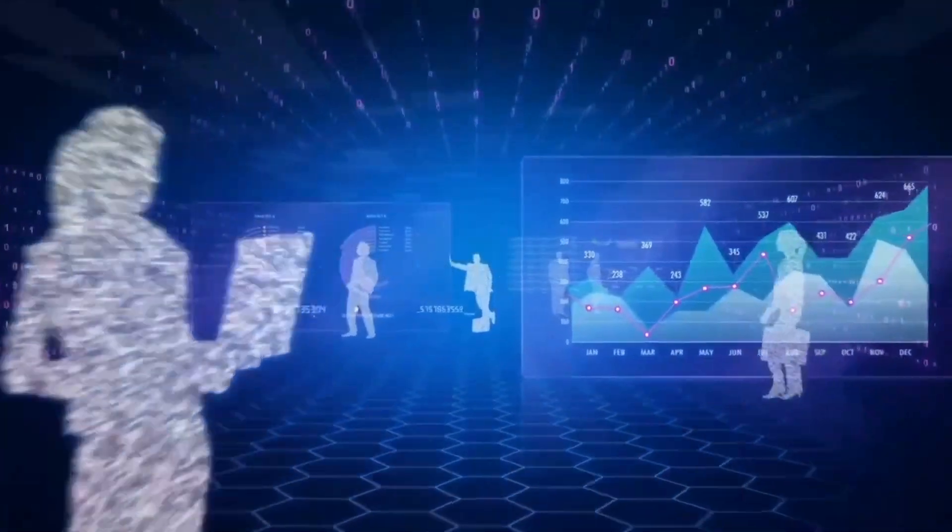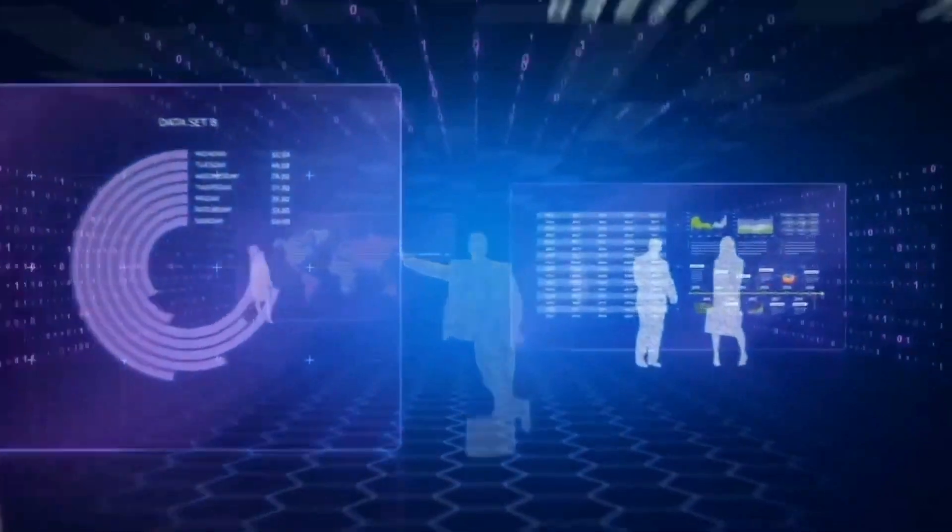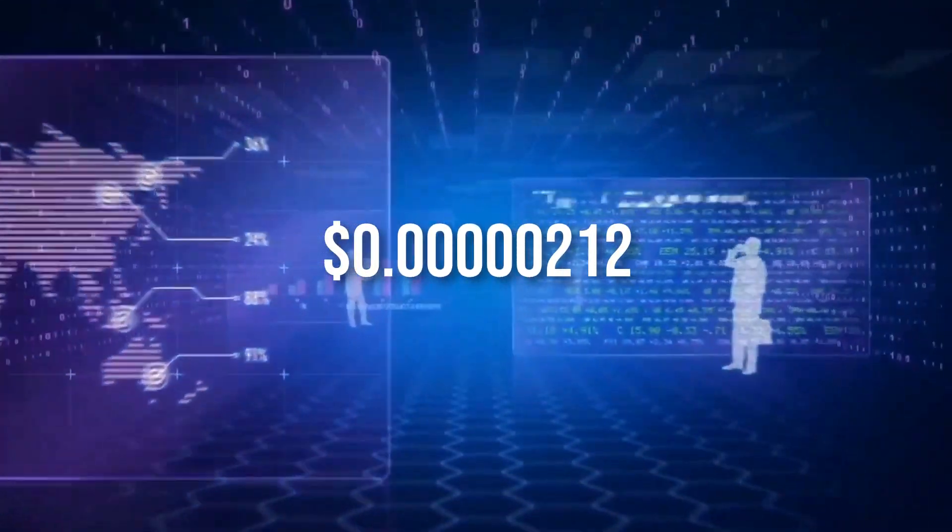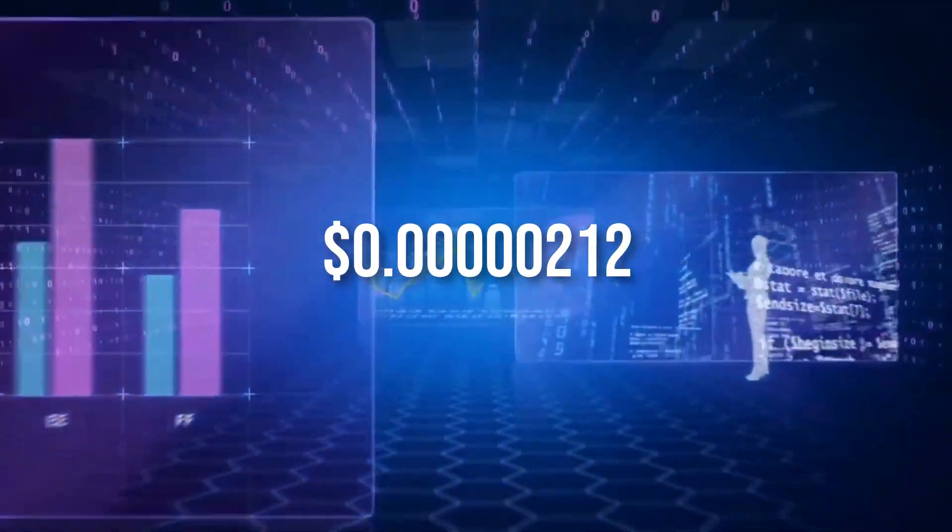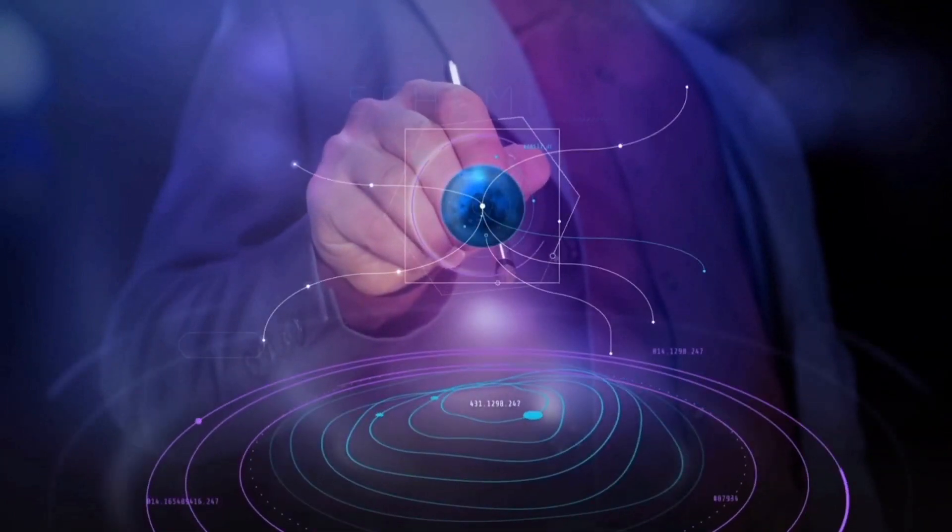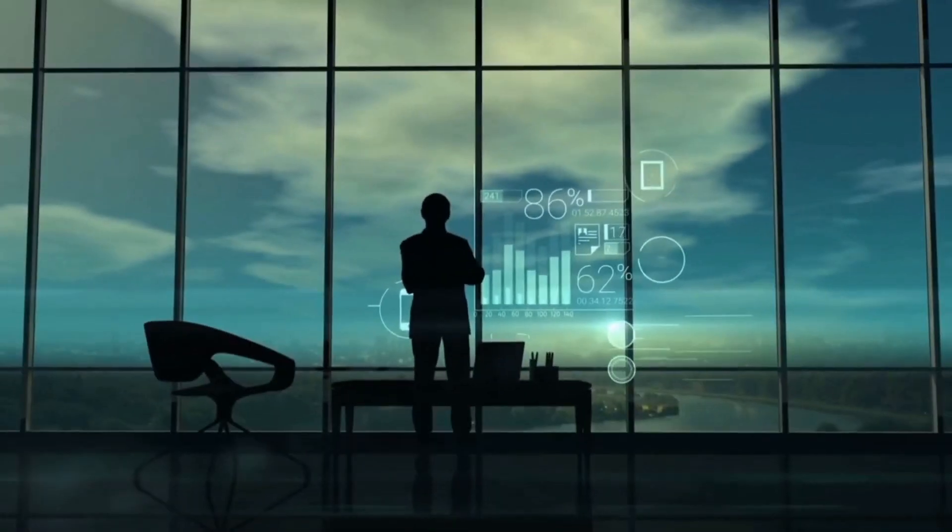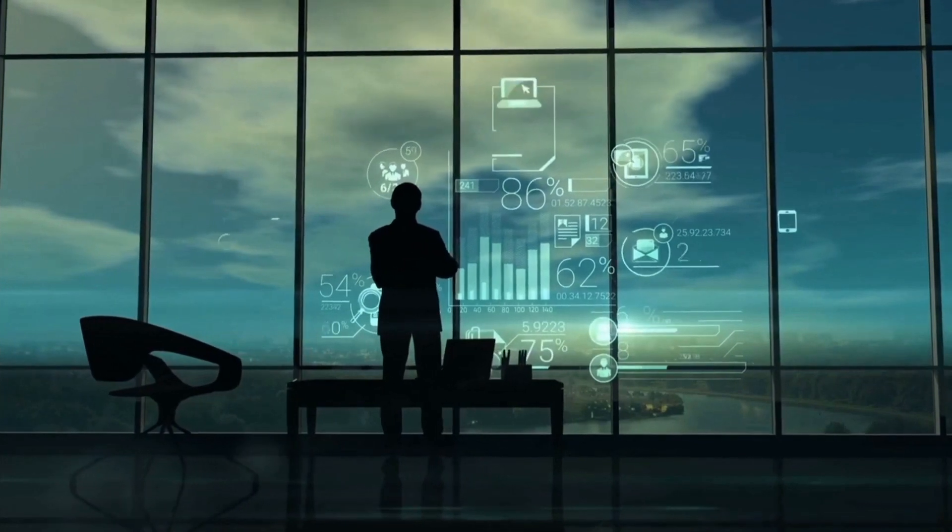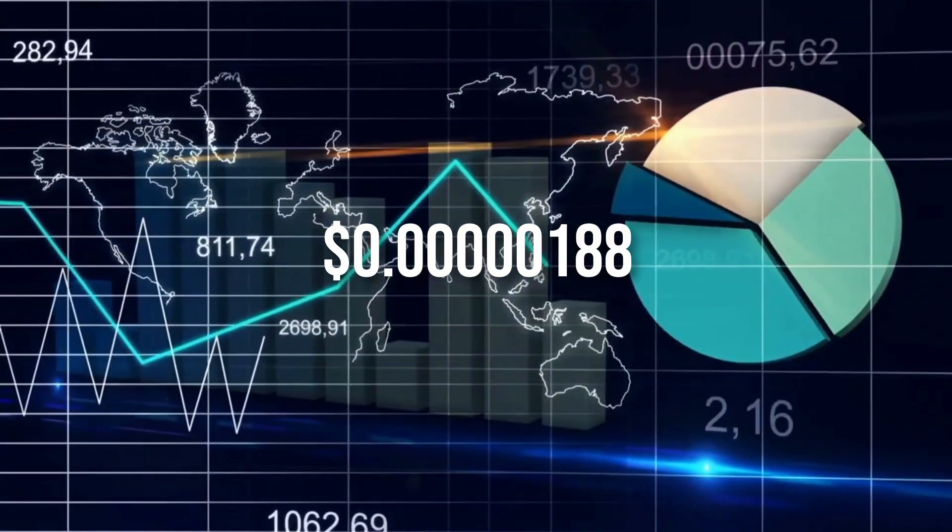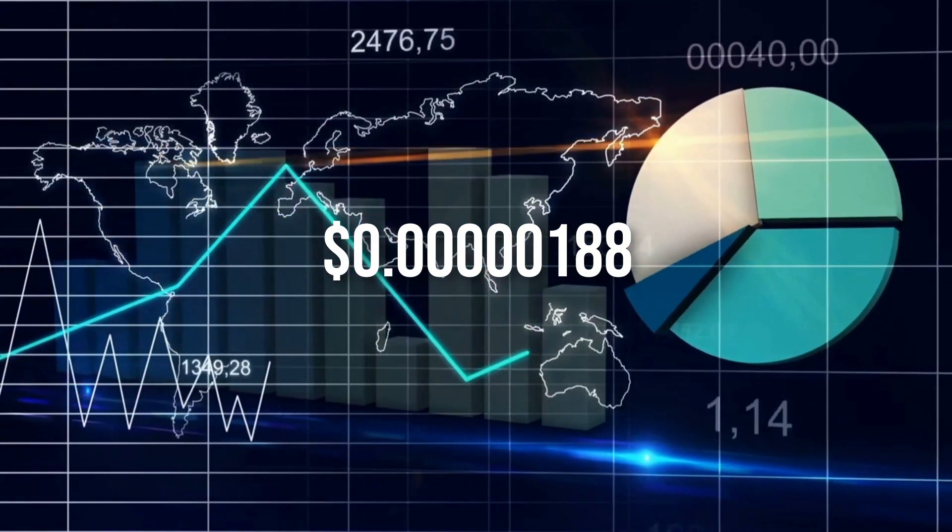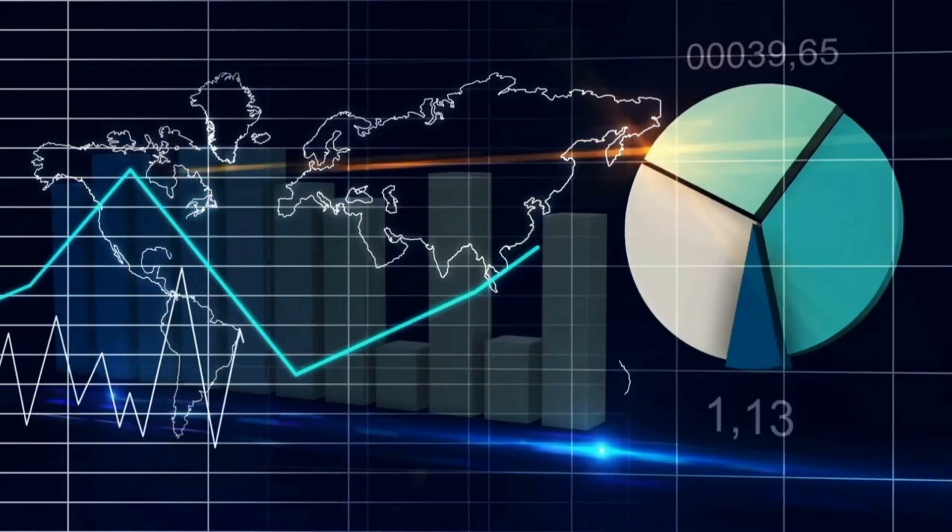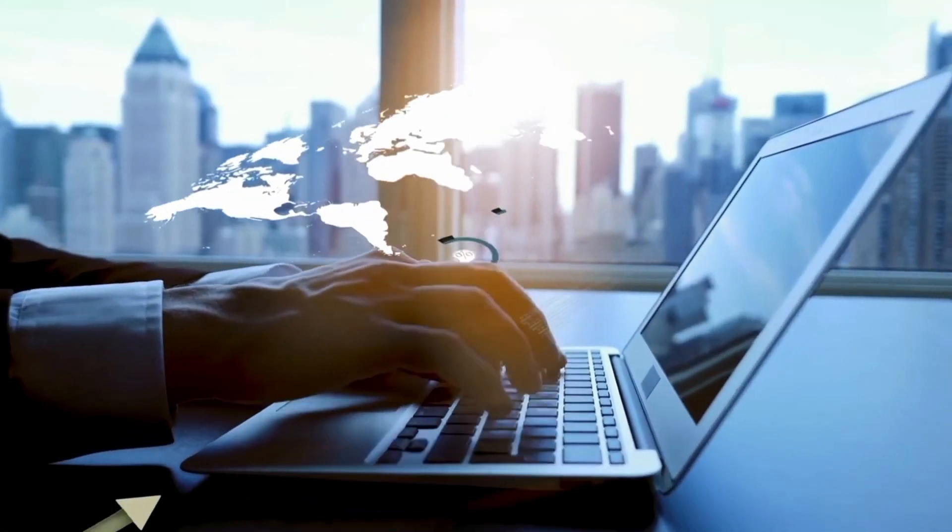On the other hand, bulls could neglect to make a rebound close to the $0.0000212 support level, which would put Safemoon cost in a difficult situation and open it up for a massive crash. A decisive close underneath the $0.0000188 demand barrier will negate the bullish thesis by setting up a lower low.